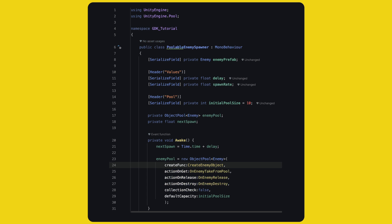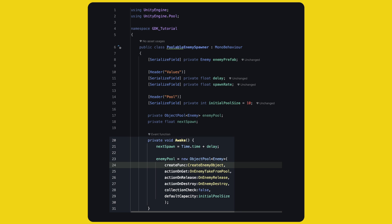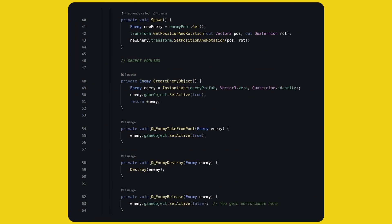At the top, import unityengine.pool, then add a private object pool of type enemy, and call it enemy pool. And in awake, we have to create the pool. The white text is simply the named arguments, you can leave them out, but I like that it's super explicit and easy to read, at least for the first time. We have to define methods when the object is created, when we take it from the pool, when we release it, and destroy it. We can also give an initial pool capacity.